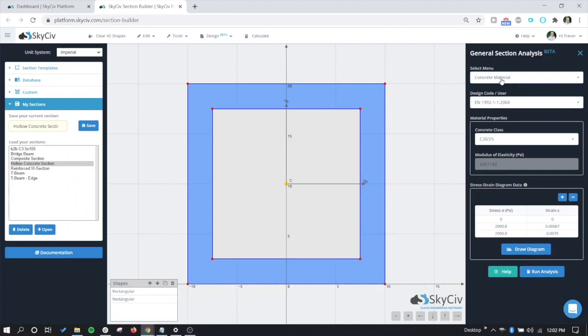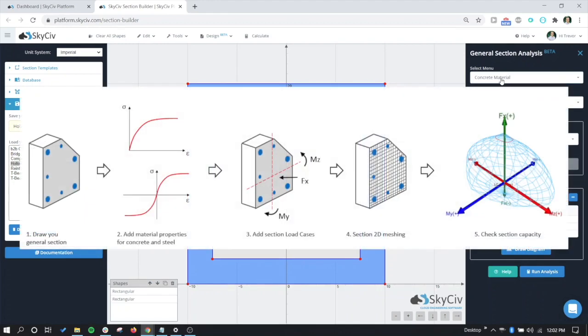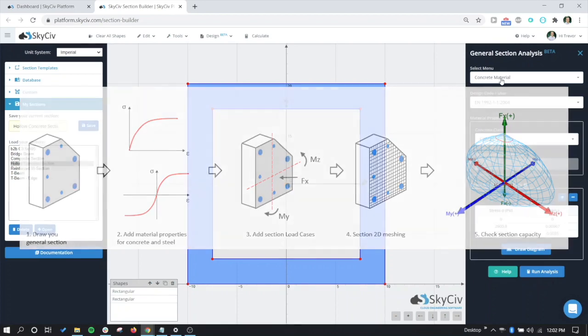Overall, the workflow follows a handful of steps, and that workflow can be summarized by the image that's currently shown on the screen. So we need to first draw the section, which we've done. We need to add the material properties for the concrete and steel, the concrete and the rebar. We need to add the load cases, and then basically run the analysis and check the capacity from it.